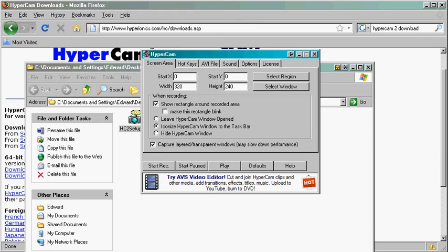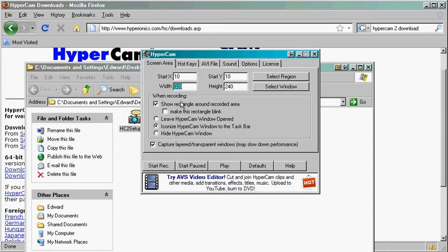We just downloaded HyperCam and now we're going to set it up. I usually set the area or position that I'm going to record at about 10, 10, which means 10 pixels to the right and 10 pixels to the left of the upper left hand corner of your monitor or screen.